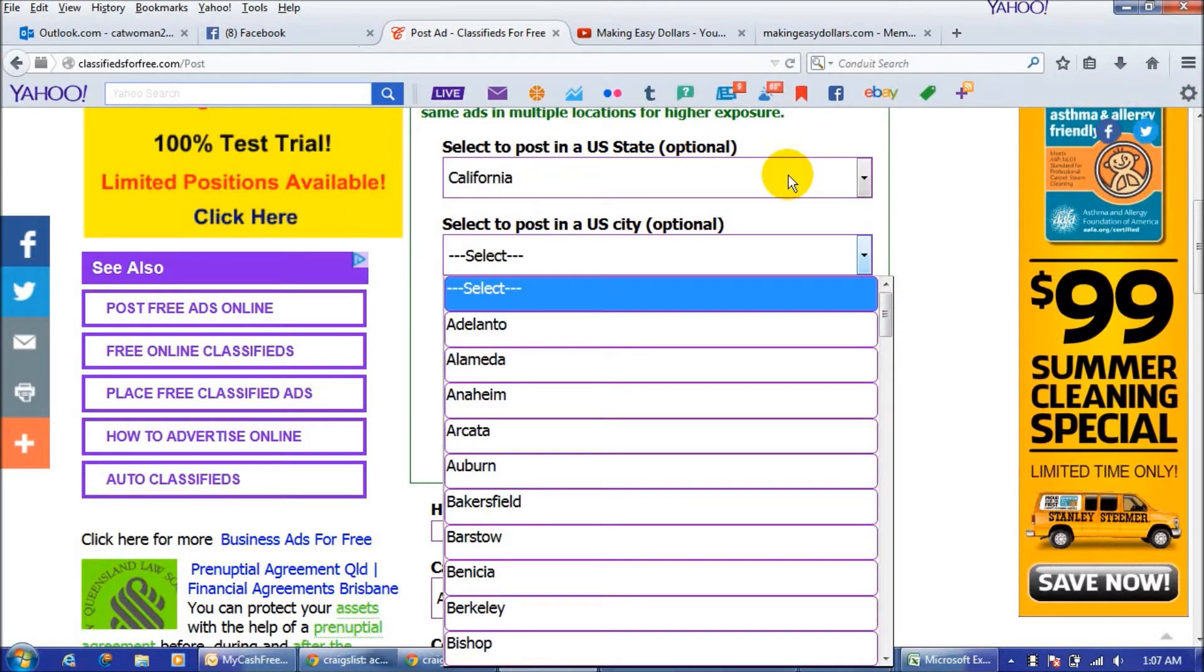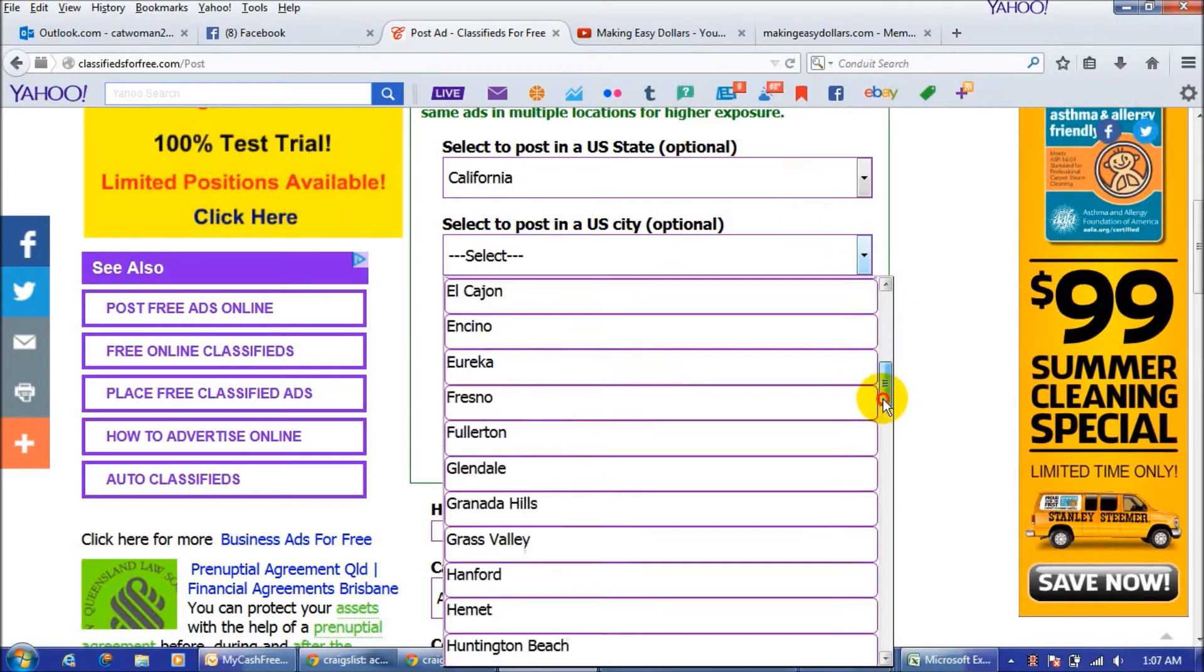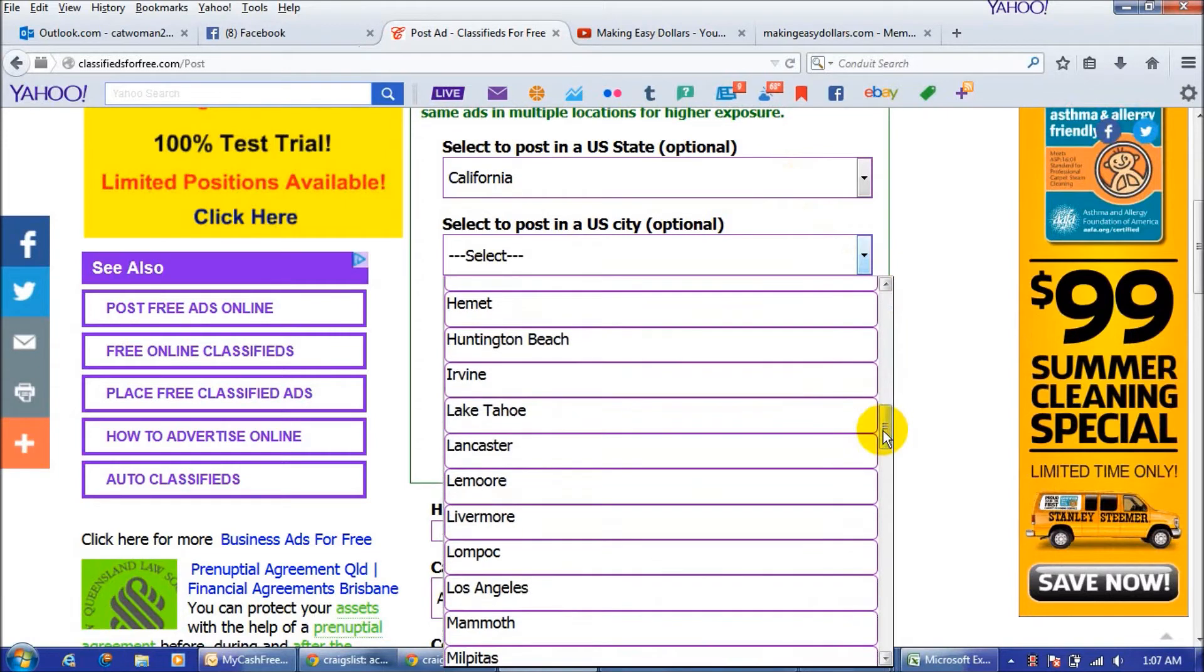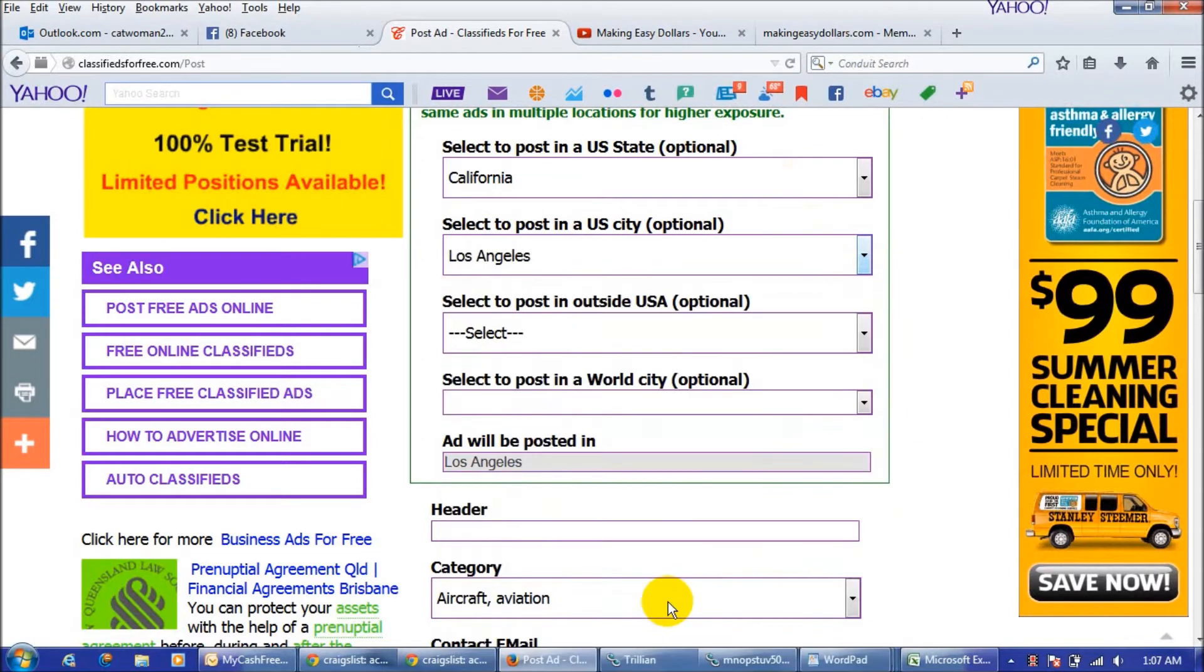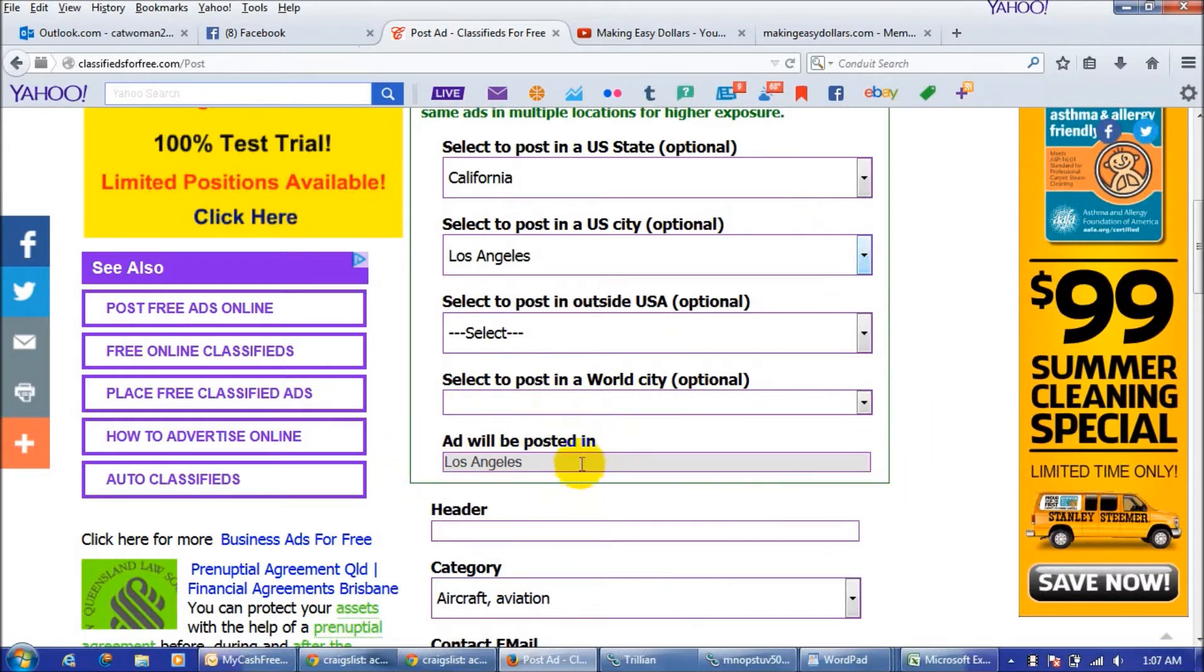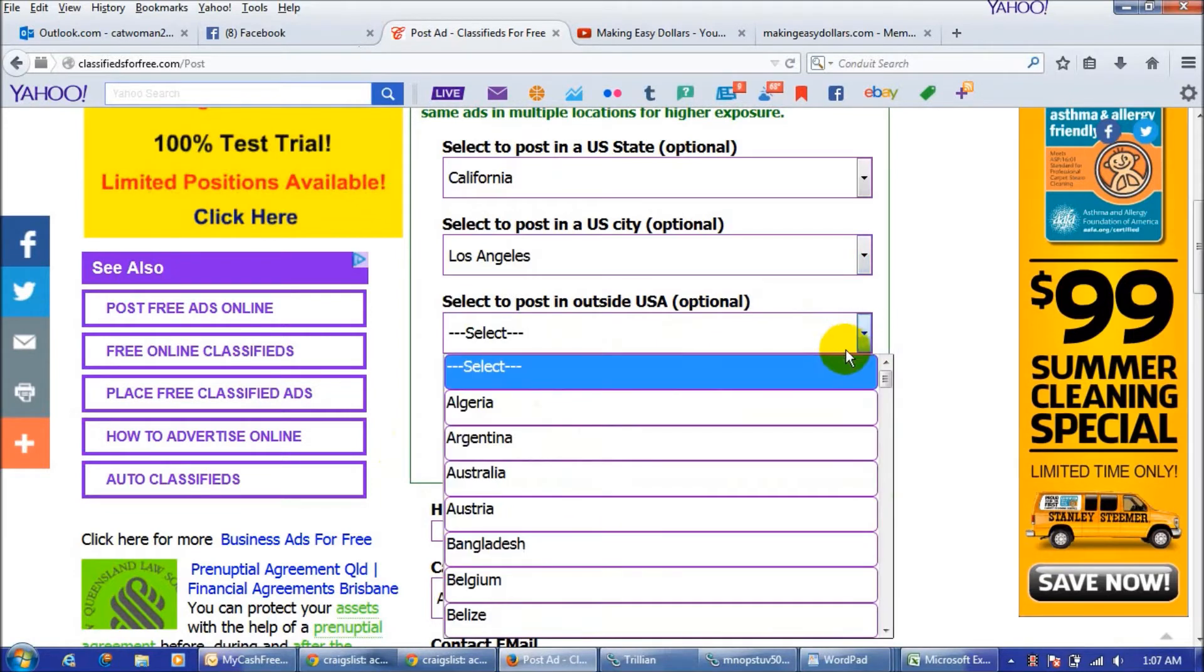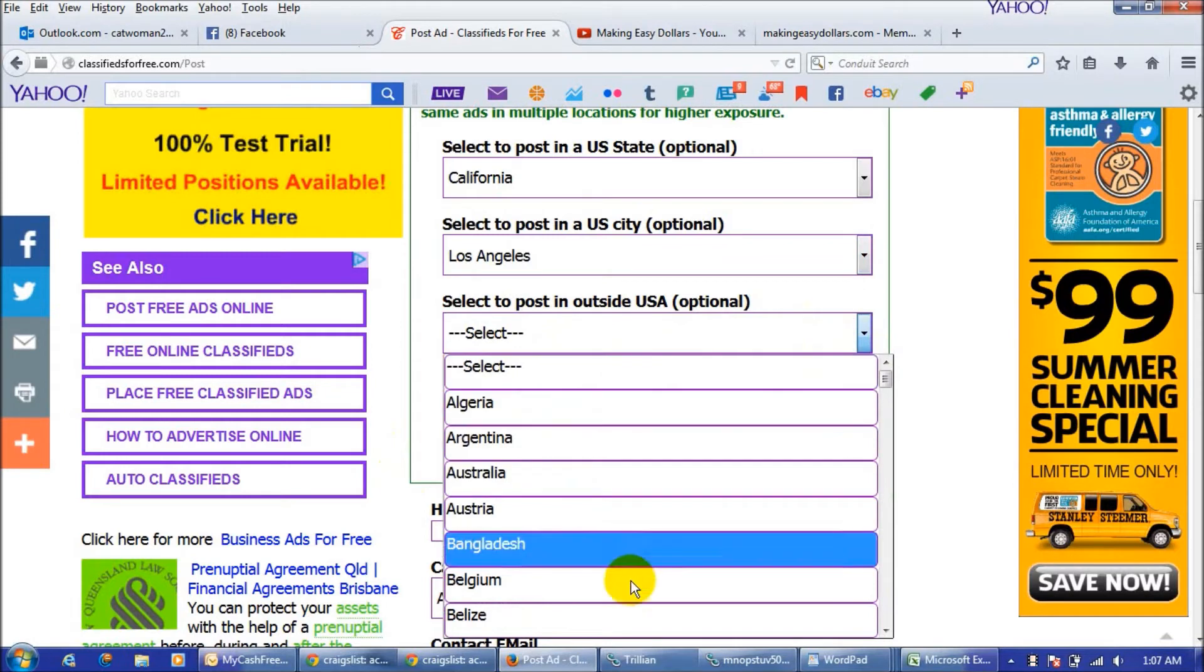I usually post a specific city but you could just go through all 50 states and post one ad in each state which is kind of cool. So I'm going to go down to Los Angeles here and post an ad. You just click on Los Angeles and you'll see it will say it will be posted.